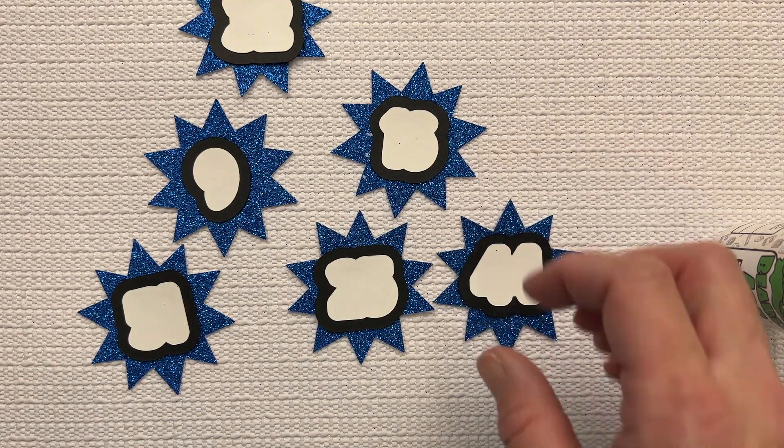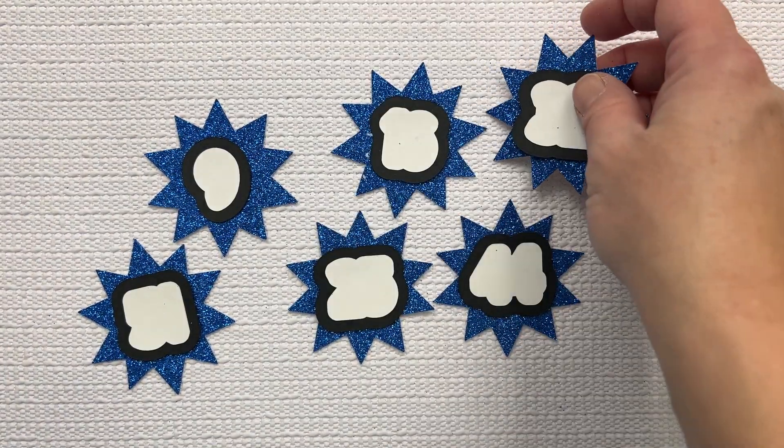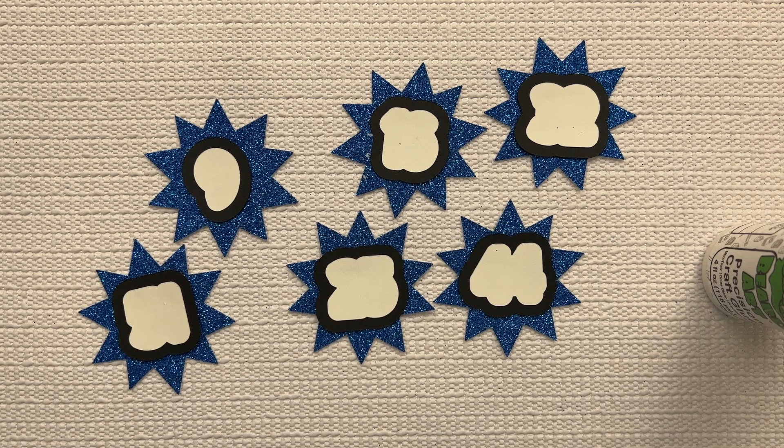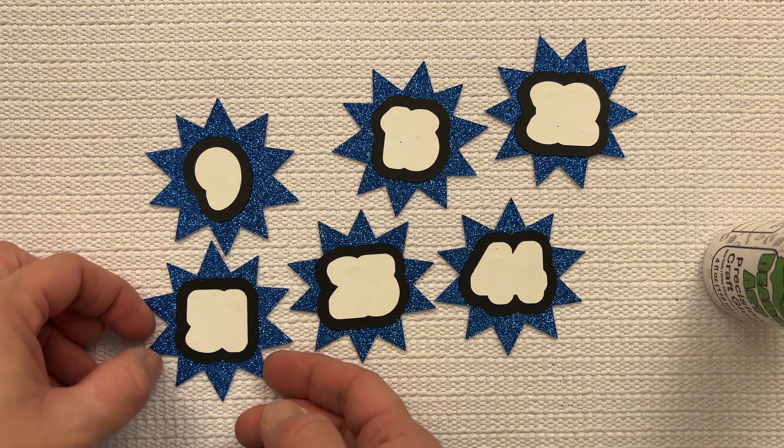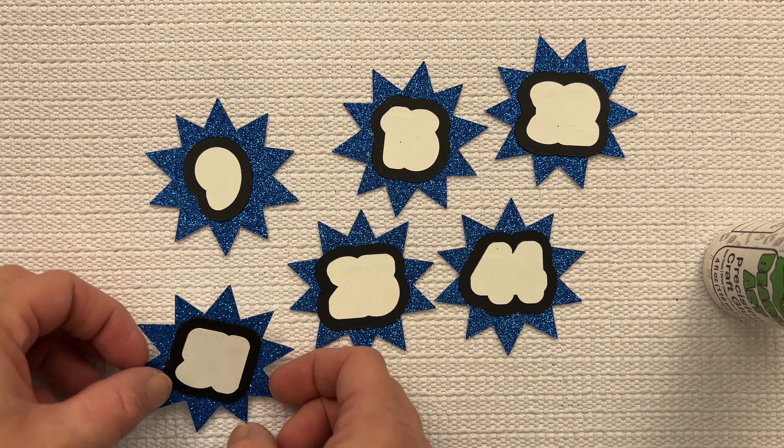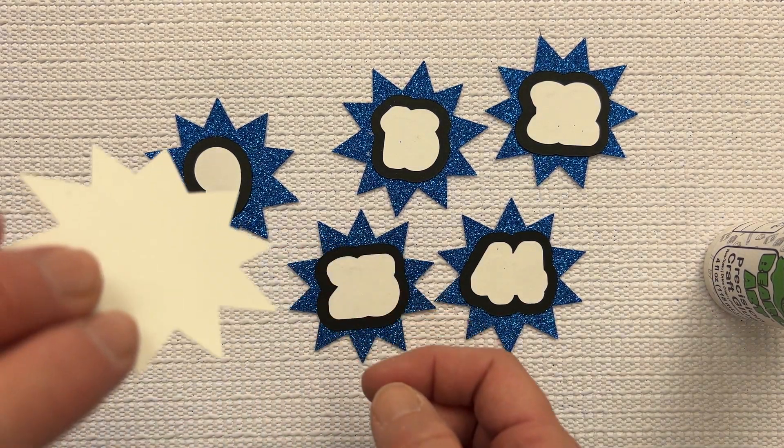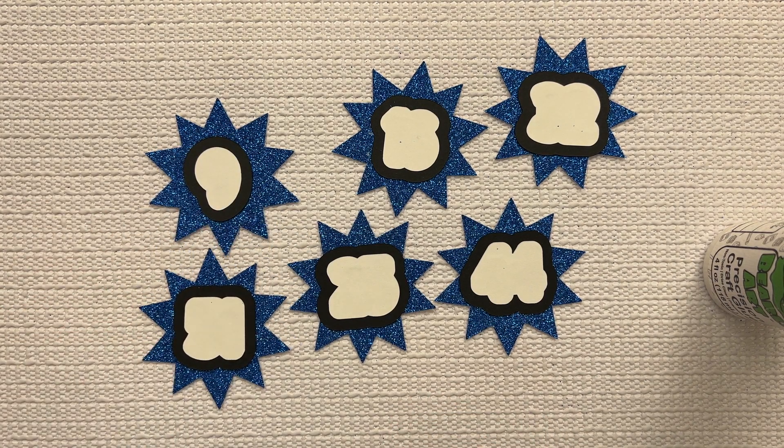So we're just going to wait for a few minutes while my book does some of the work here. Okay, so my book has pushed down my designs so they're sticking nicely now. So the last thing to do is to put the numbers on.